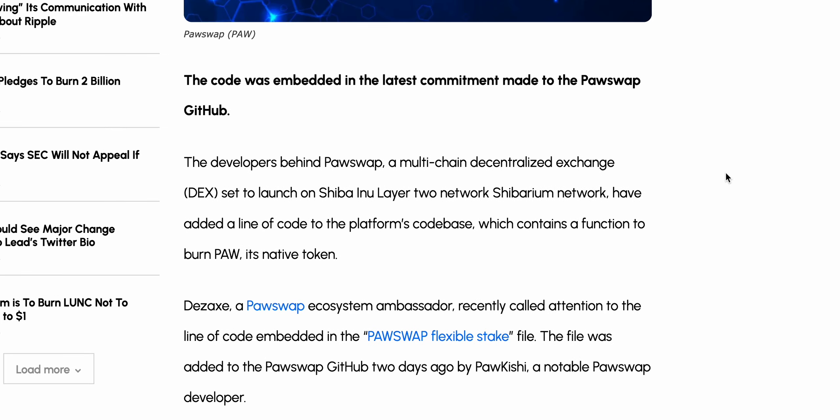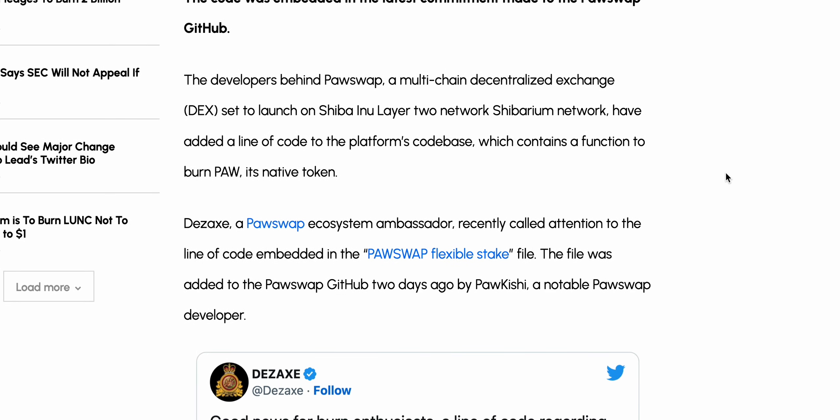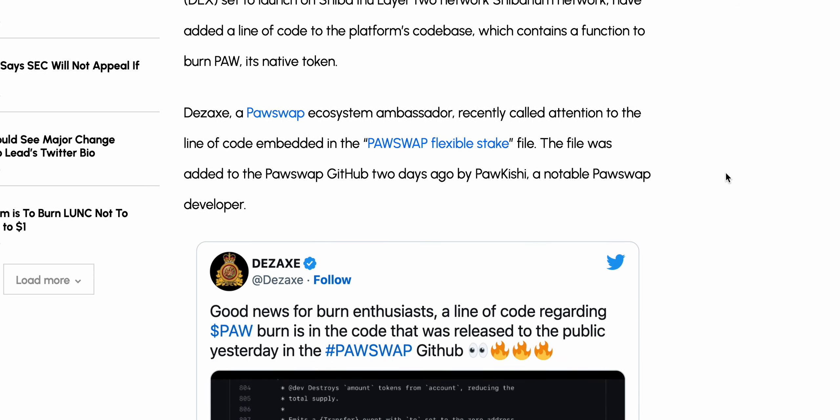The code was embedded in the latest commit made to the PawSwap GitHub. The developers behind PawSwap — a multi-chain decentralized exchange set to launch on Shiba Inu's layer-2 network, Shibarium — have added a line of code to the platform's codebase which contains a function to burn PAW, its native token. An ecosystem ambassador recently called attention to this line of code embedded in the PawSwap flexible stake file.